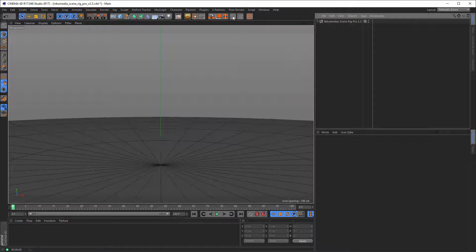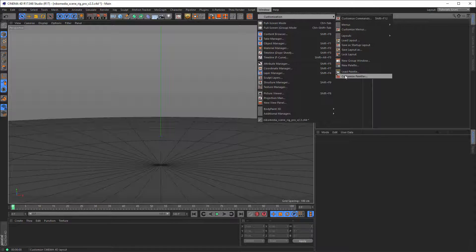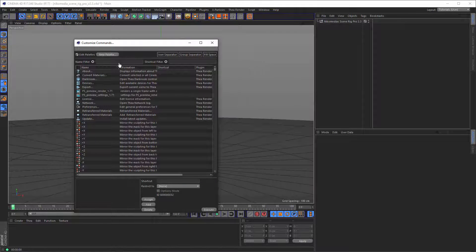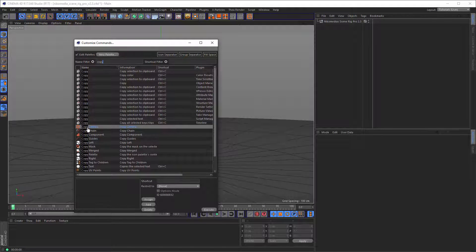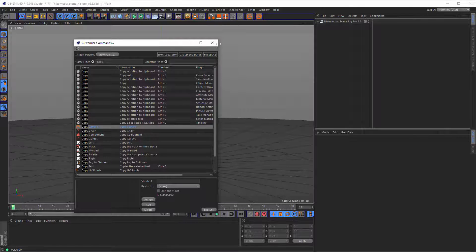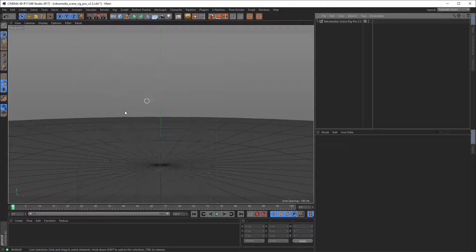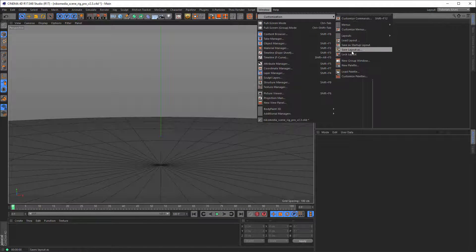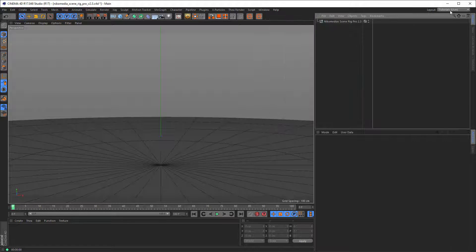If you want Copy Cam in your toolbar, go to Windows > Customization > Customize Palettes and search for 'copy cam'. You can drag it wherever you want in the toolbar. I recommend adding a group separator first, then placing the Copy Cam button after it. Once done, close it, go to Window > Customization, and save the layout with whatever name you like. Your layout will then be available to reload. To remove a duplicate, use Ctrl + double-click on the item to delete it.